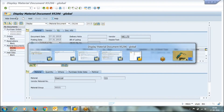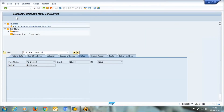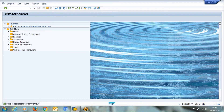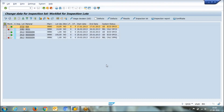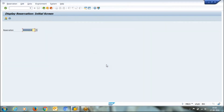In the stock overview, out of 10 units, the system shows that two numbers are reserved. Now what you will do is go to the store, give this reservation number, and on the basis of that number, the store will issue material to you.